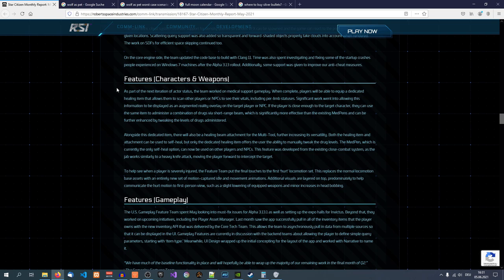As part of the next iteration of active status, the team worked on medical gameplay. When complete, players will be able to equip a dedicated healing item that allows them to scan other players or NPCs to see the vitals, including preliminary statuses.